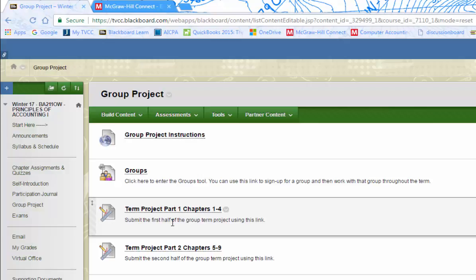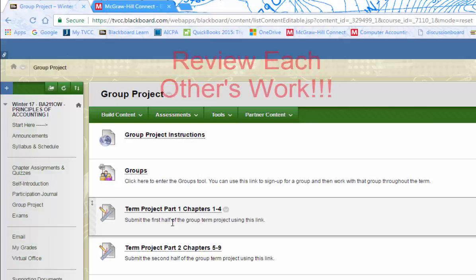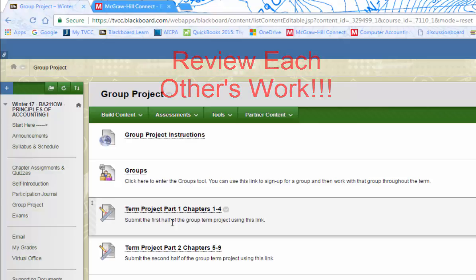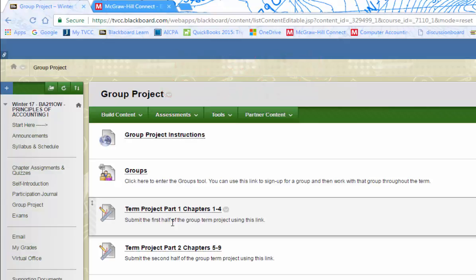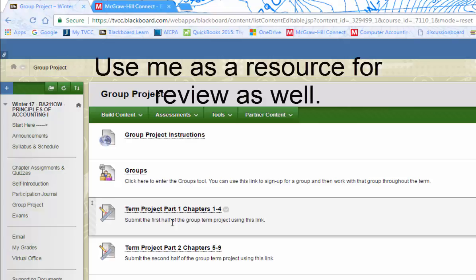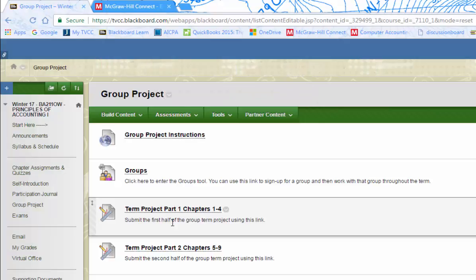One of the most important things to remember is review each other's work. Don't take it personal if somebody says you did this wrong. You're learning, everybody's working as a group. If you want to pass it by me as well, feel free. I just reviewed some work a group has done this morning. They look good, so I was able to give them feedback. Use me as a resource.